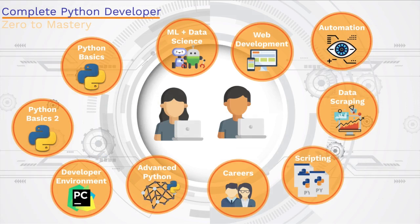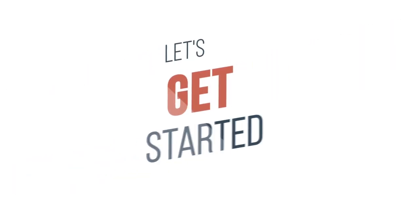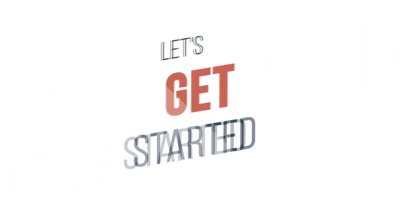But you know what? Enough talk. I know you're getting excited. I am too. So let's get started. Let's start learning and see why Python has become the most popular language in the world.